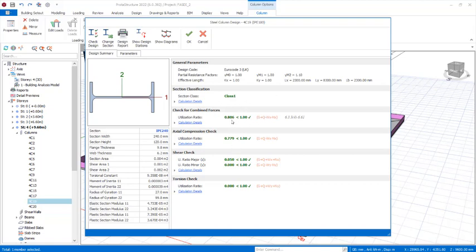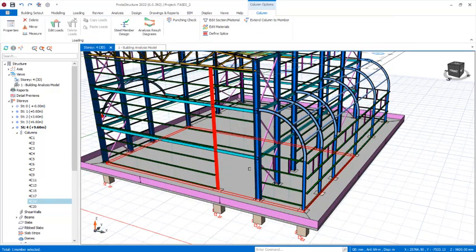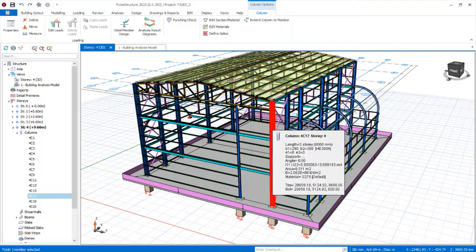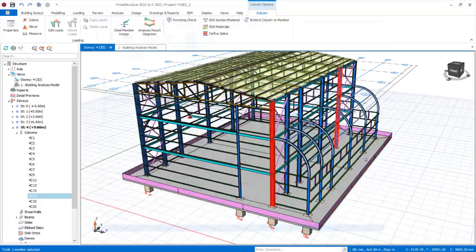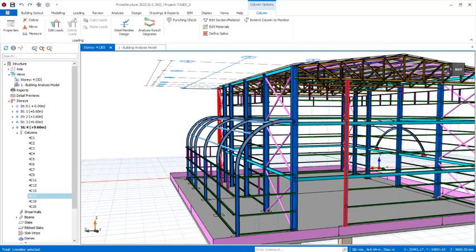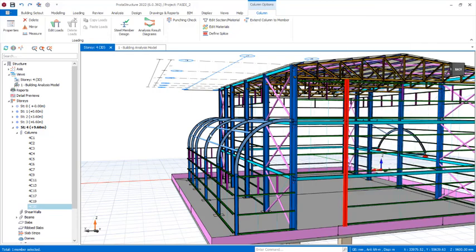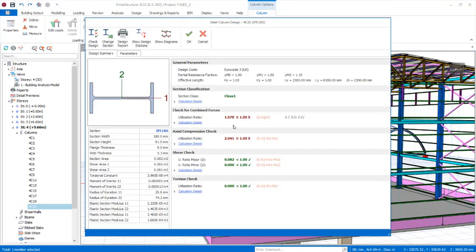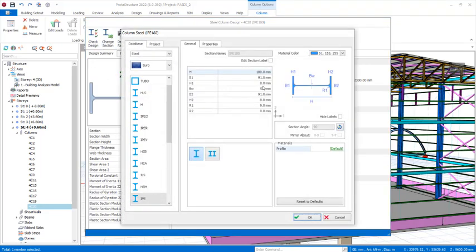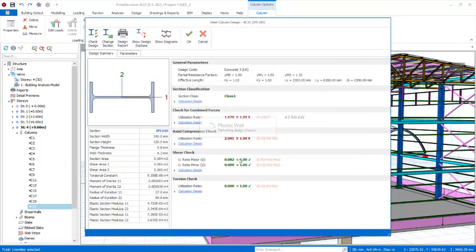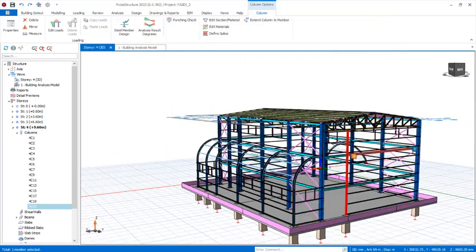The IP 240 section passes design successfully. The utilization ratio is now 0.8, which is less than 1. Click OK. Likewise, check all other members one by one to ensure they pass design. The sections that already passed are fine. For any smaller sections that fail, change them to IP 240 — that also passes design successfully.